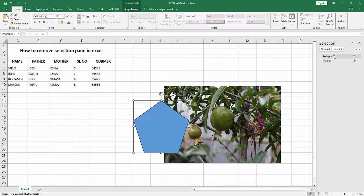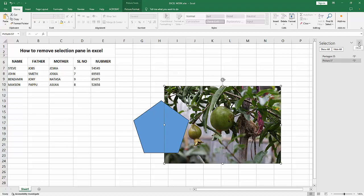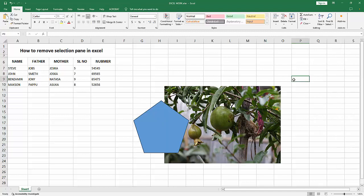Now I'm closing the selection pane. We can see we've successfully removed the selection pane in Excel very easily.